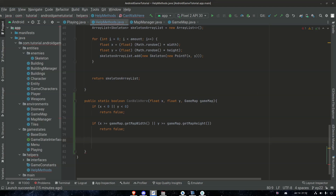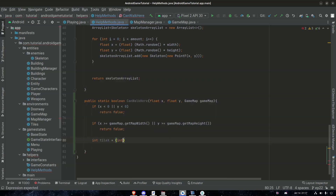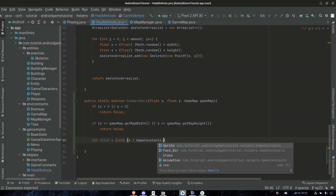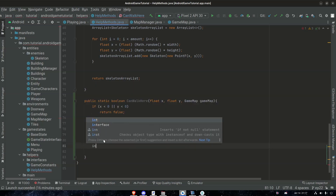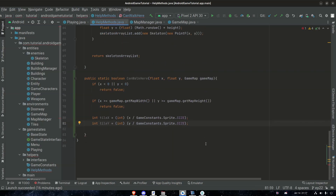Now we need to check whether or not the tile we want to walk on is solid or not. First we want to know what the position of that tile is. So: int tileX equals — and we're going to recast this because we're working with floats most of the time, we just want to recast at the very last second — x divided by GameConstants.SPRITE_SIZE. Now we have tileX, and then tileY equals y divided by GameConstants.SPRITE_SIZE.